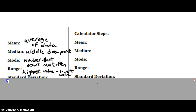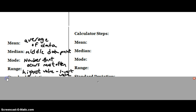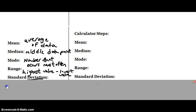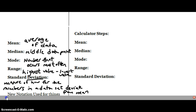Our range will be the highest value minus the lowest value in the data set. The last definition to remember is standard deviation. You'll see that written as the lowercase sigma — it's a Greek letter — and it's a measure of how far the numbers in a data set deviate from the mean.